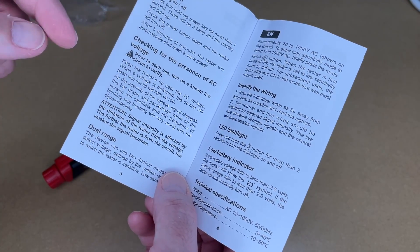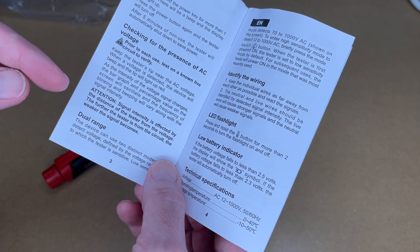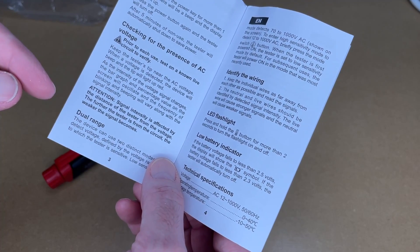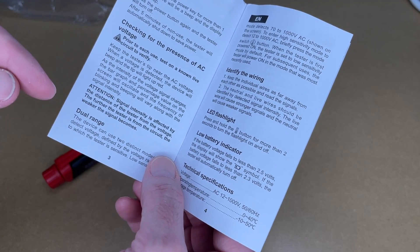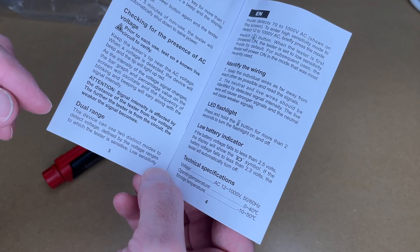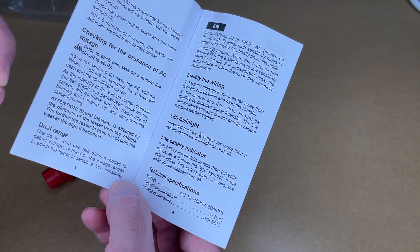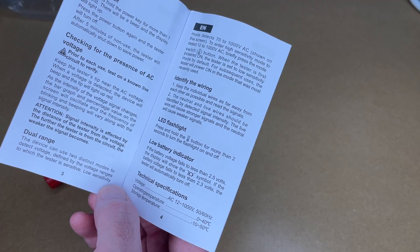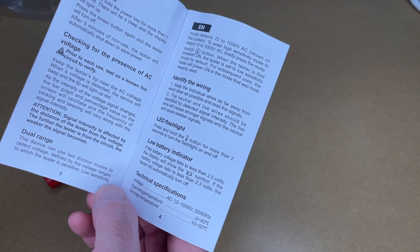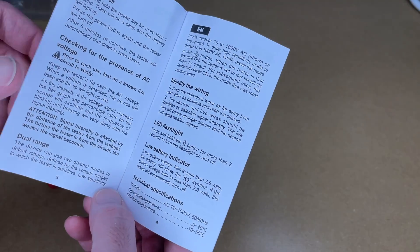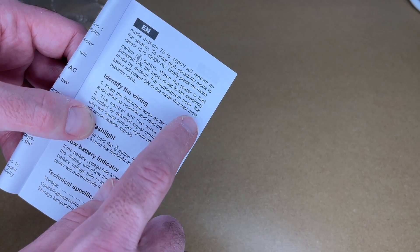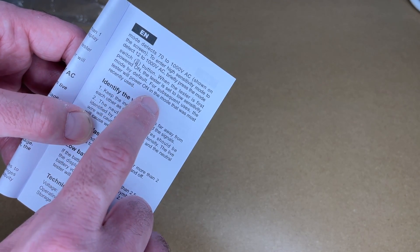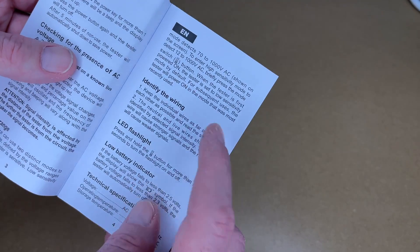You will want to read the whole manual. It says the signal intensity is affected by the distance of the tester from the voltage. The further the tester is from the circuit, the weaker the signal becomes. So this is dual range. It detects 70 to 1000 volts AC. To enter the high sensitivity mode to detect 12 volts to 1000 volts AC, briefly press the mode switch button. So the default is the low sensitivity mode. And then it says for subsequent uses, the tester will power on in the mode that was most recently used.